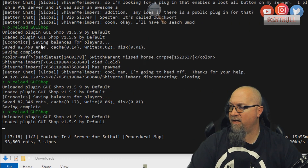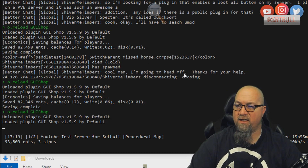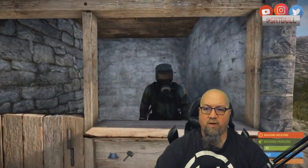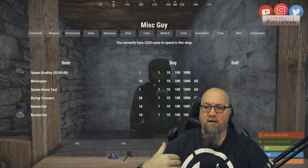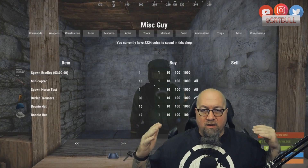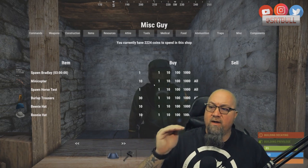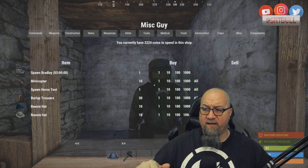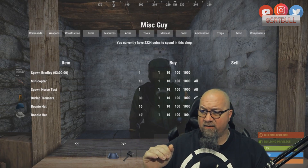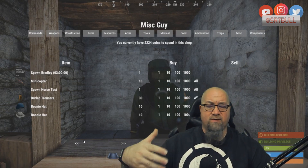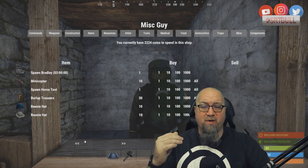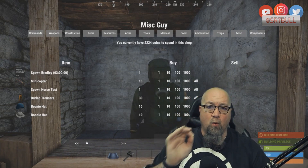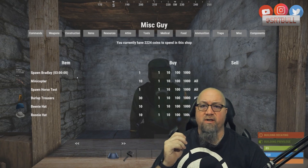We didn't get any errors — I'm actually happy to see that. Now let's go see what happens when we interact with this NPC. Here we are at miscellaneous guy, and boom — lo and behold, there we go. We have those burlap trousers, the beanie hat, the boonie hat I added, plus those random commands from a previous tutorial. We know it's working, and that is the biggest part.